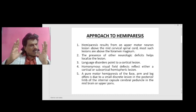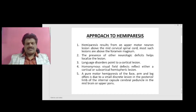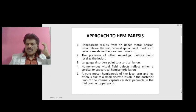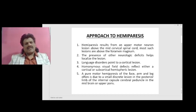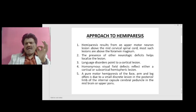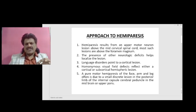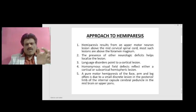Whereas if a person has got homonymous visual field defects, it reflects either a cortical or subcortical hemispheric lesion. A pure motor hemiparesis of the face, arm and leg often is due to a discrete lesion in the posterior limb of the internal capsule, cerebral peduncle in the midbrain or upper pons, where the lesion selectively affects only the corticospinal tract.